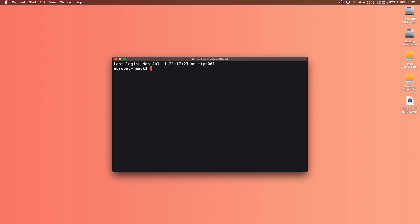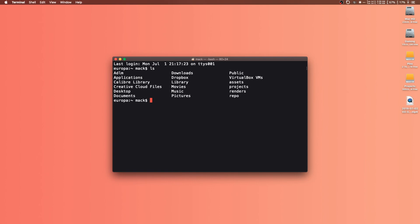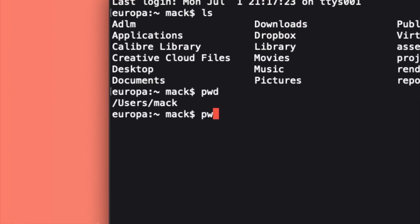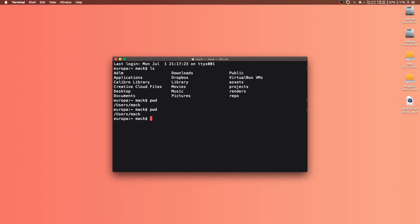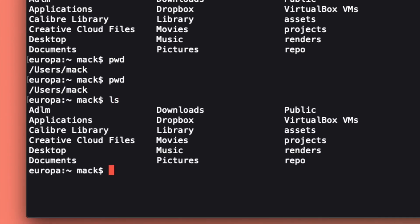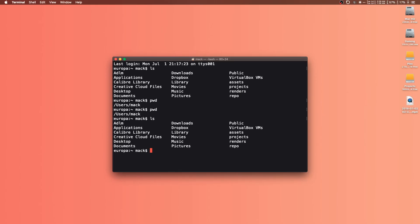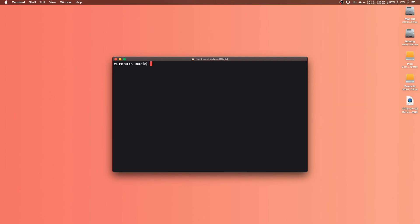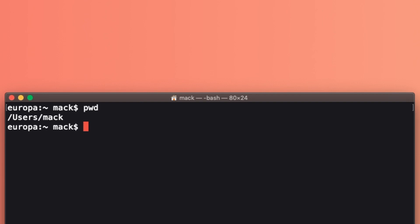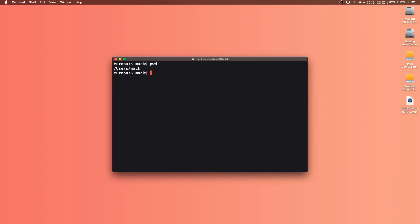So we're going to go through and build this script. I'm in my home directory here. You can do PWD to see exactly where you are on your computer, and then LS to list the files. Those are two handy commands if you're not familiar with them. I'm going to create this script in the home directory, which is user slash whatever your username is. I'm storing it here because it's super easy to run it straight from the command line once you have it set up.